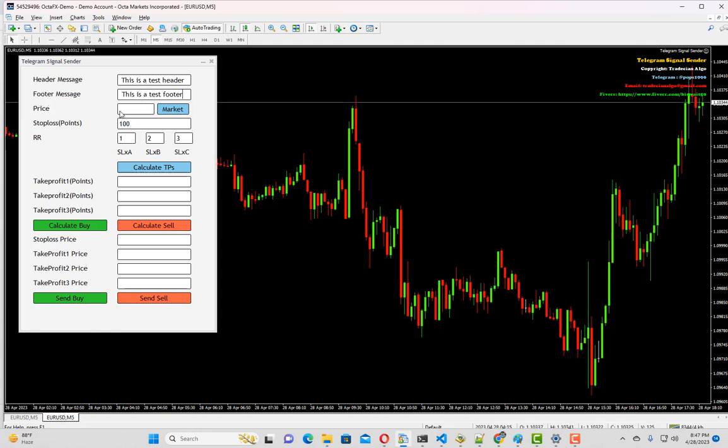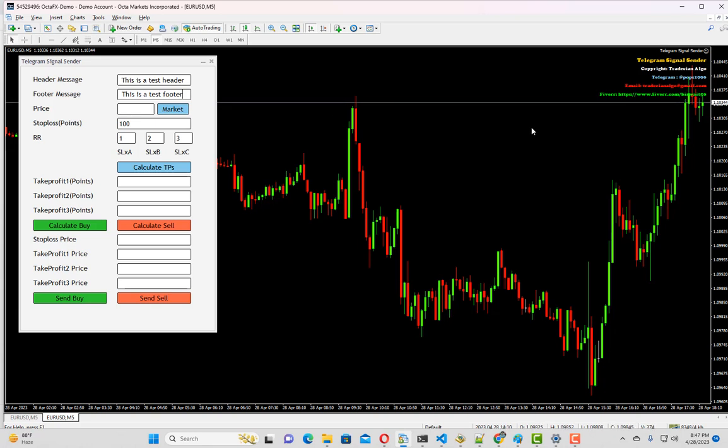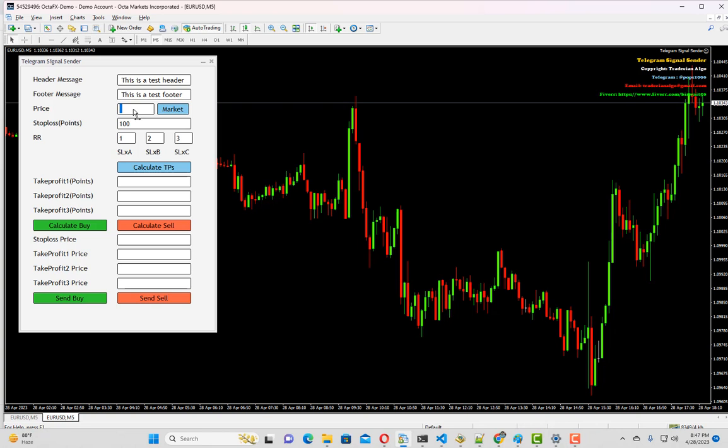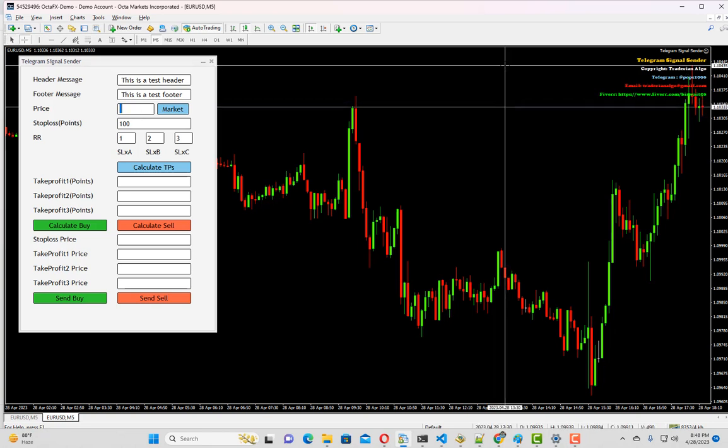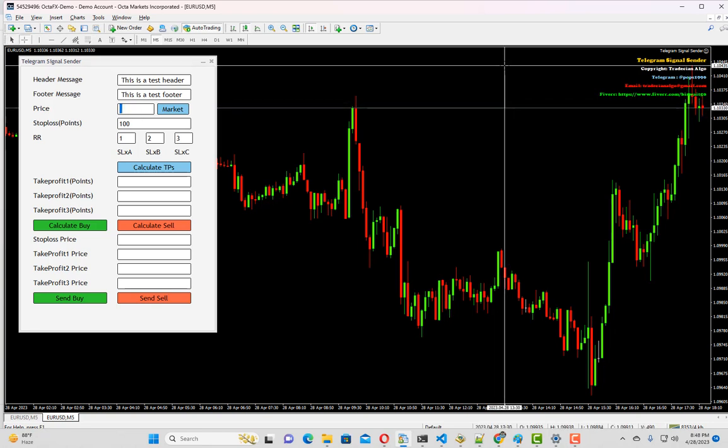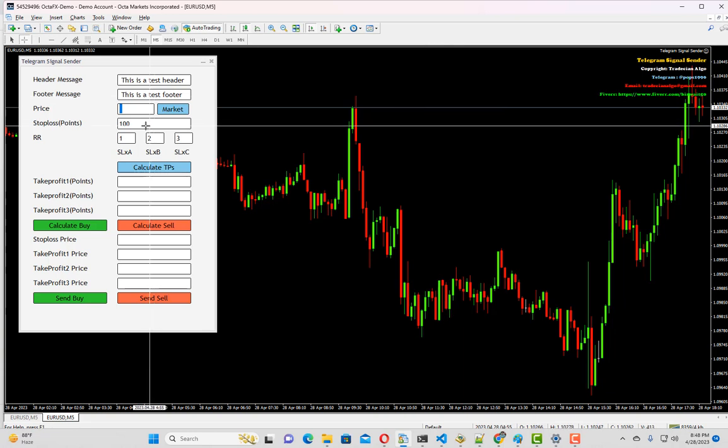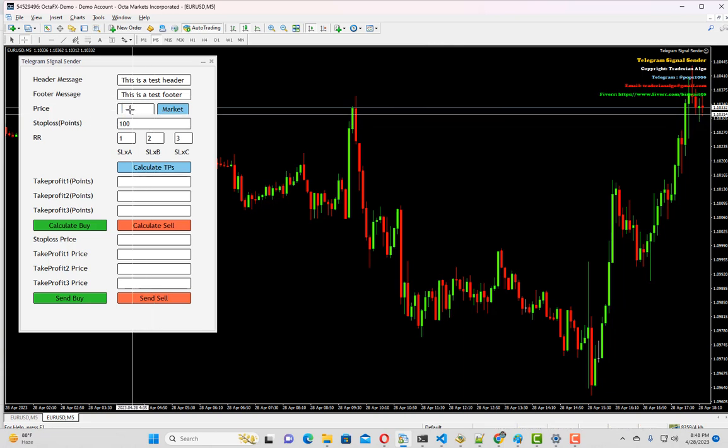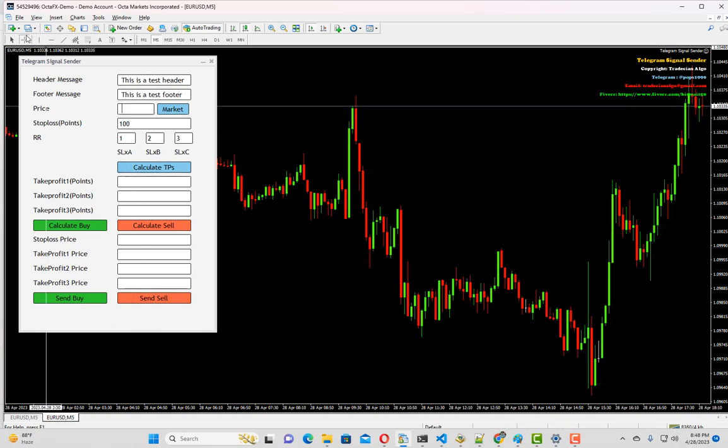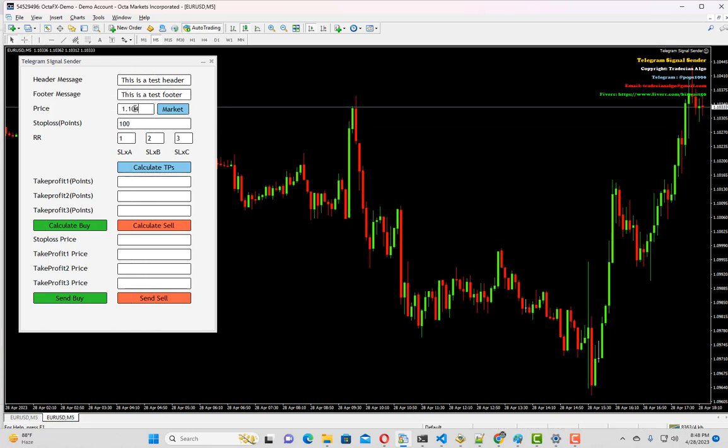The next field is price. If you want to place a particular price, you can place it here. For example, if you want your subscribers to place a sell order from a resistance zone with stop loss and take profit details, you can put that price here. So the price is 1.10435. I'll put 1.10415.